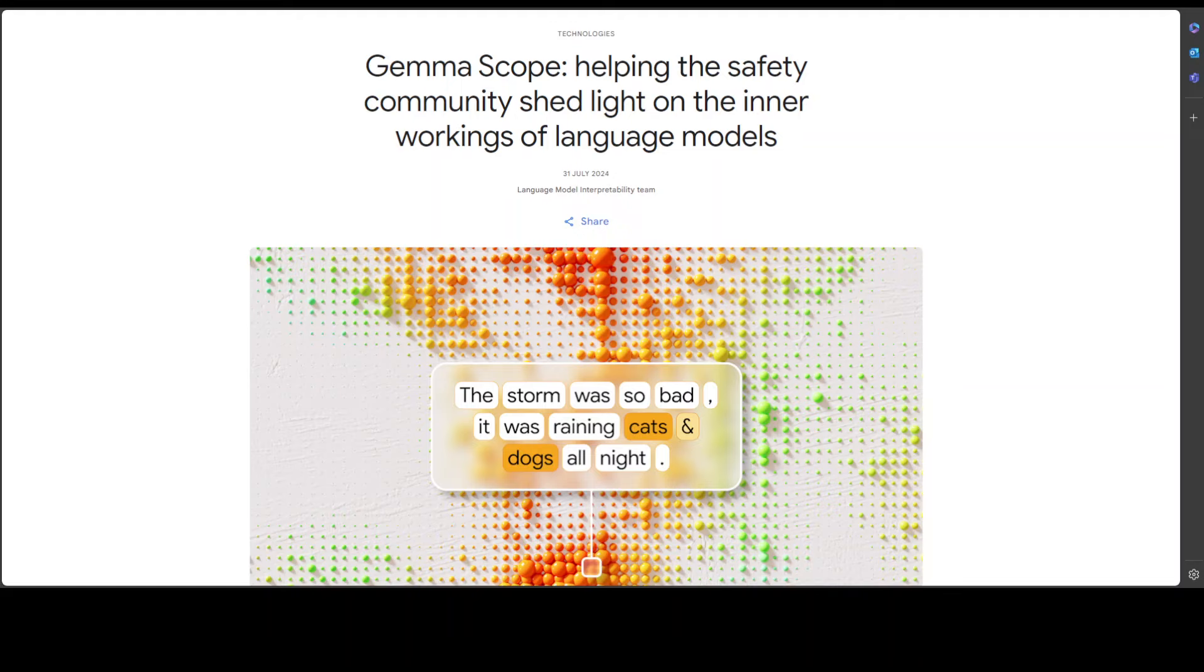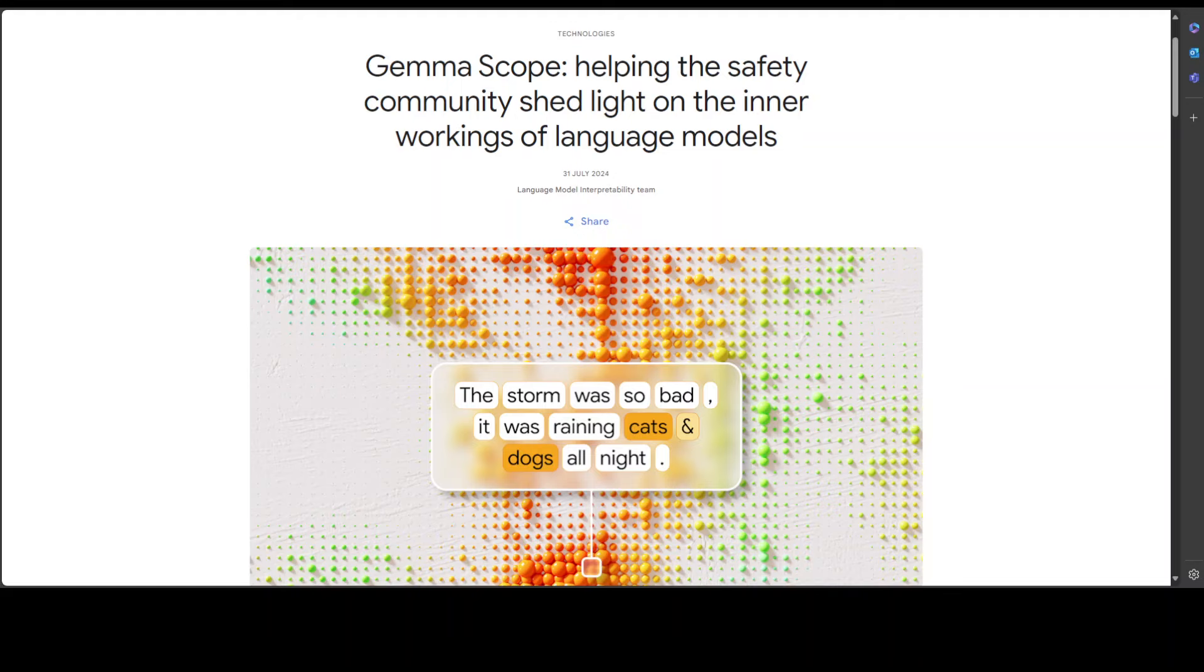So in order to understand how a model works, it's quite important to understand what is meant by sparse autoencoder. So first, let's try to get this concept out of the way.